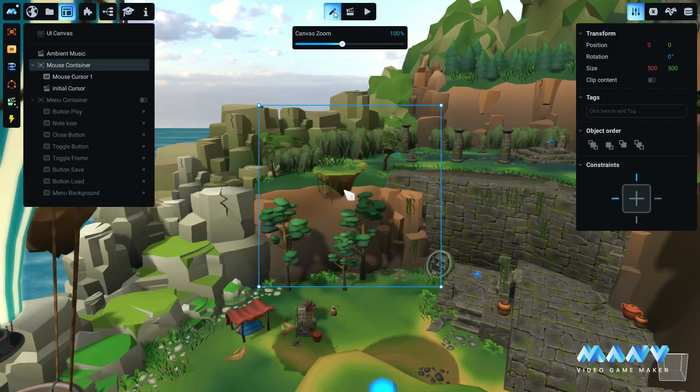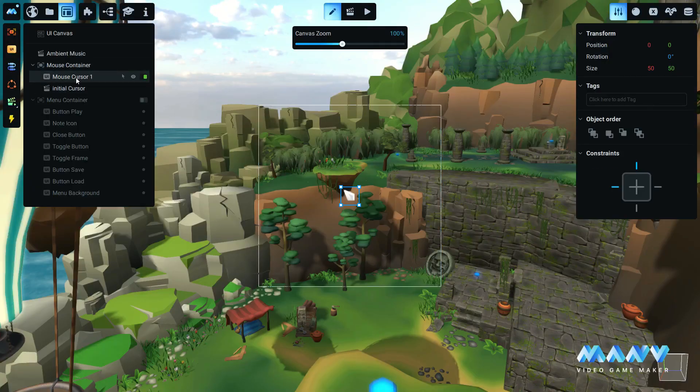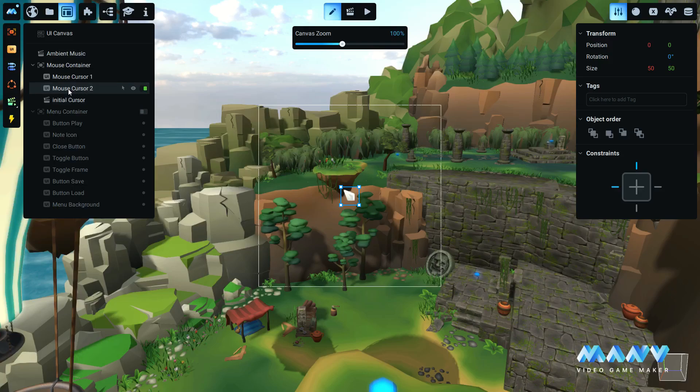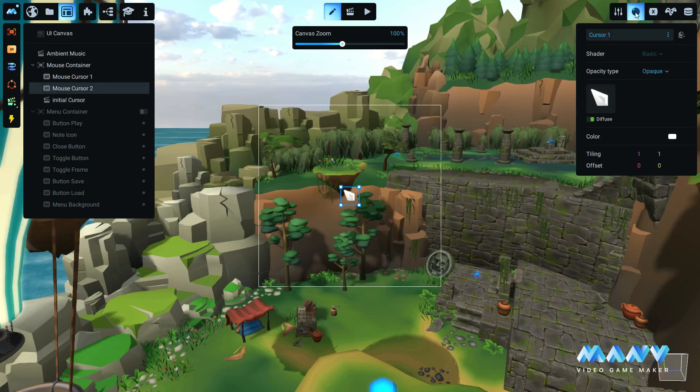In this new update, you can swap the default cursor to a different one. Duplicate the default cursor and set a new material to it.